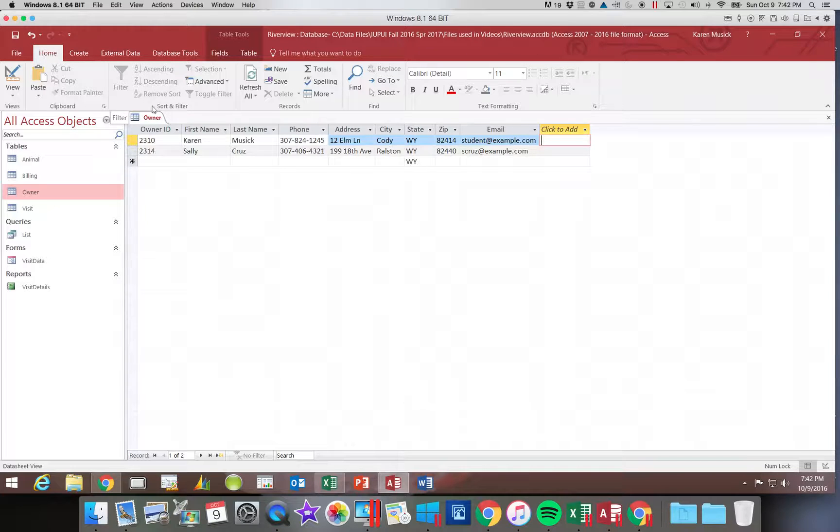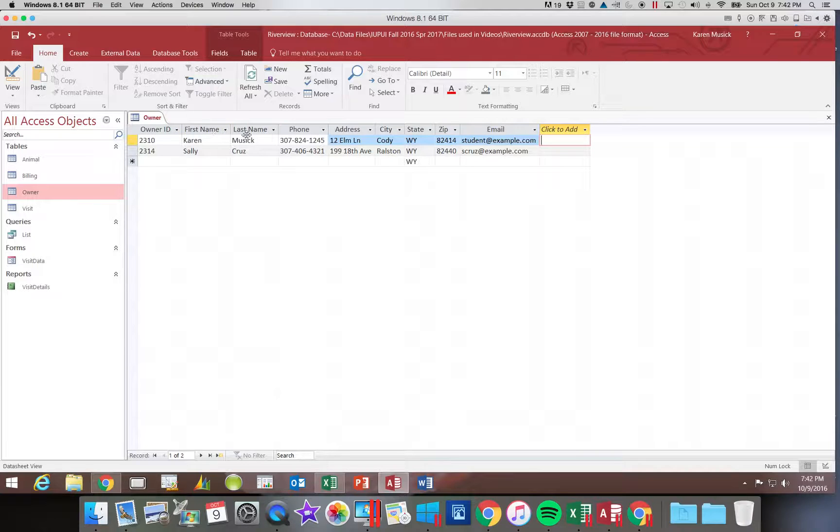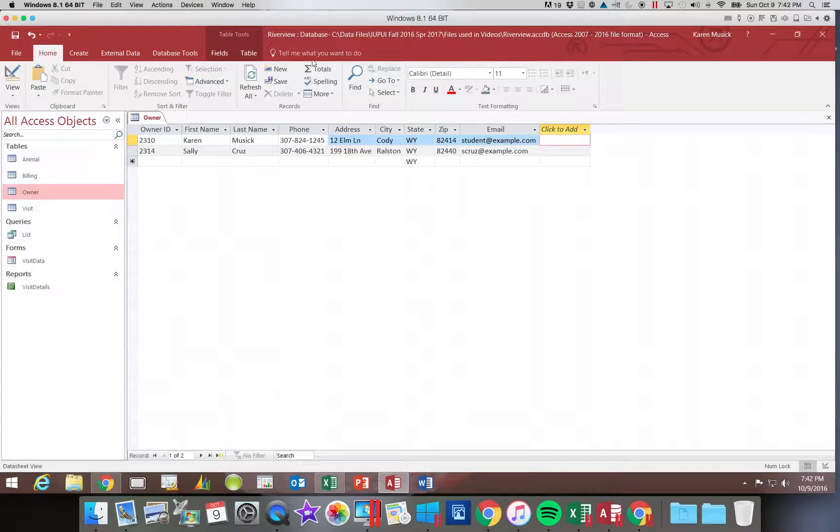That, remember, is not saving the data, but it is saving the changes in the column width. Go ahead and save. Then I'm going to close the table.